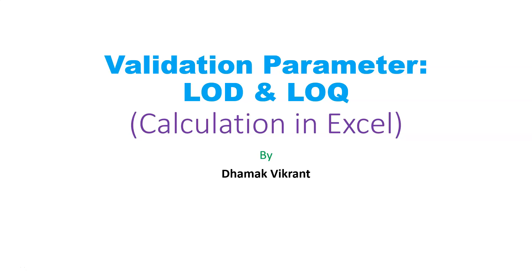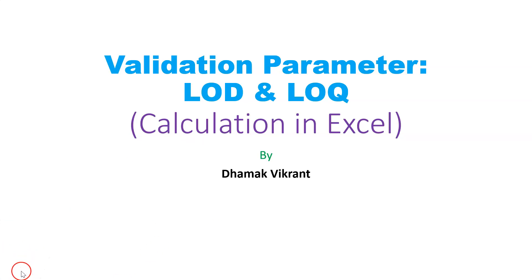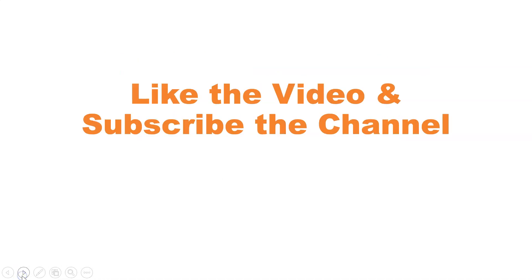Hello dear students, in this video we will look at validation parameters that are LOD and LOQ. We will see all the calculations in Excel, limit of detection and limit of quantification. So like the video and subscribe the channel for more updates.